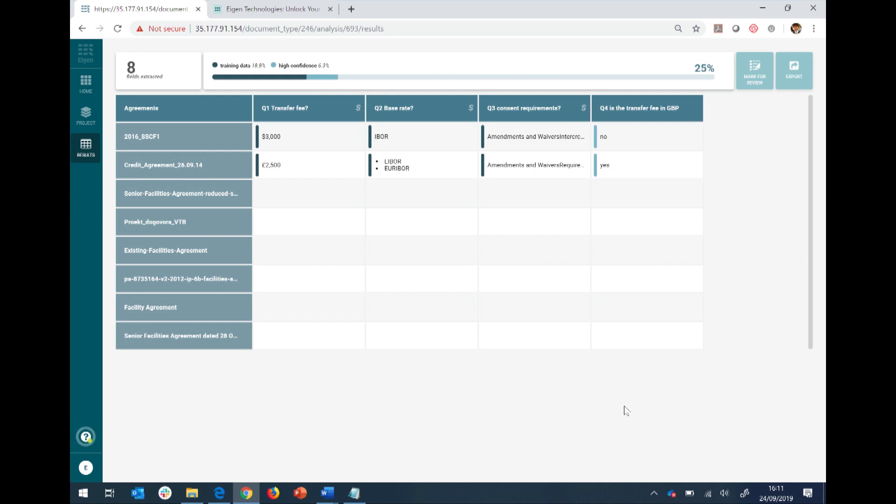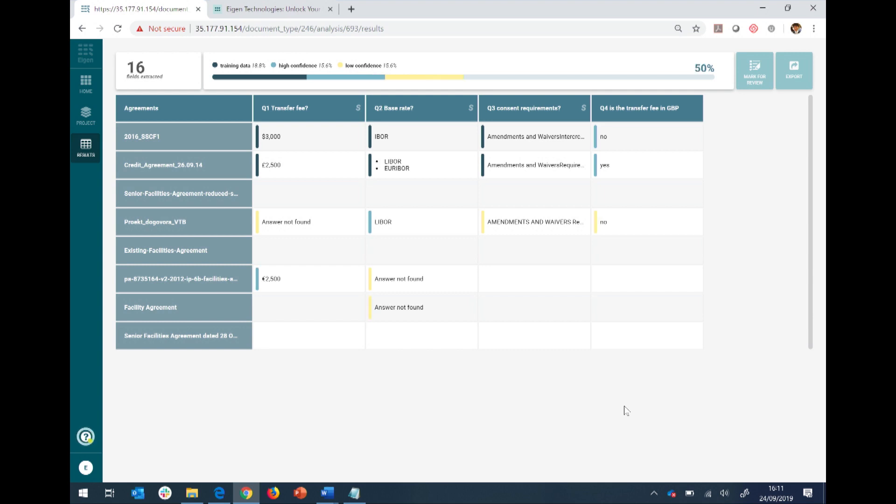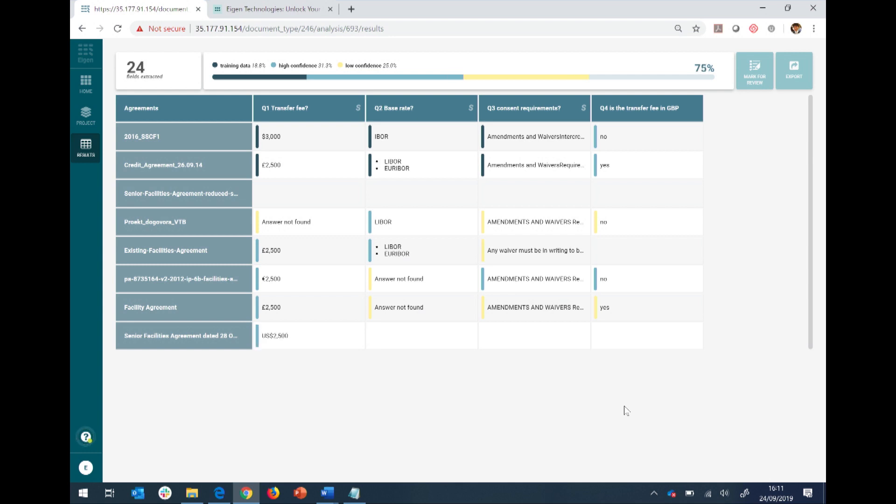Now I can do this with any document. We've seen use cases in the back office around loan operations, LIBOR transition, regulatory reporting, as well as front office use cases in asset-backed securities and securitization. So literally any document, that's our vision. Any document, any question, and anyone.